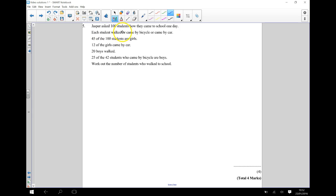Hi, Jasper has asked 100 students how they came to school one day. Each student either walked, came by bicycle, or came by car.